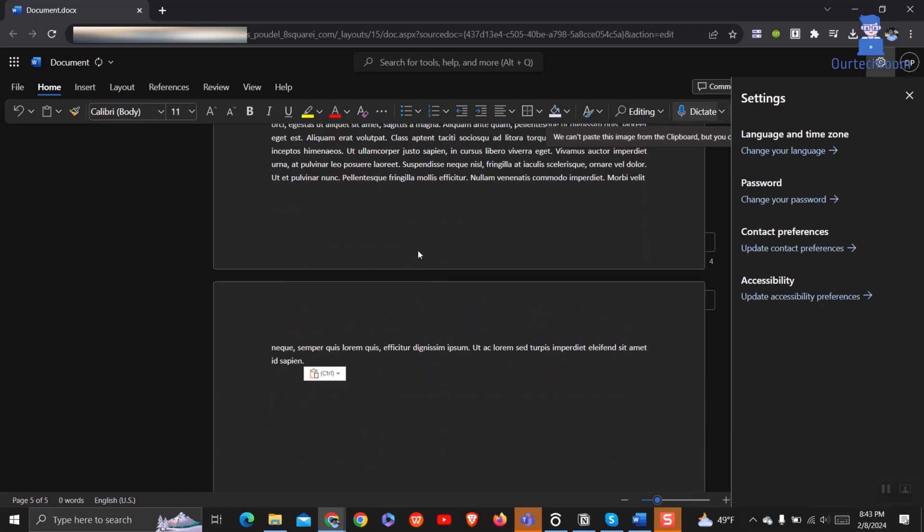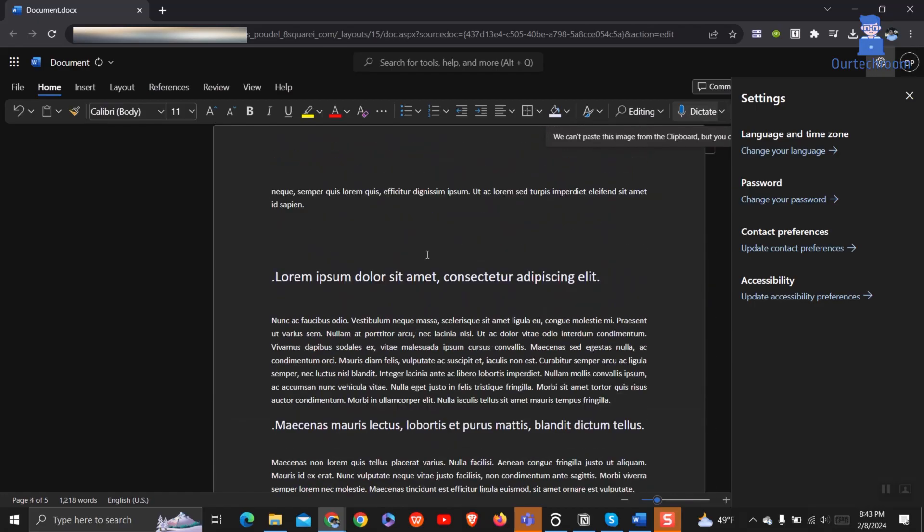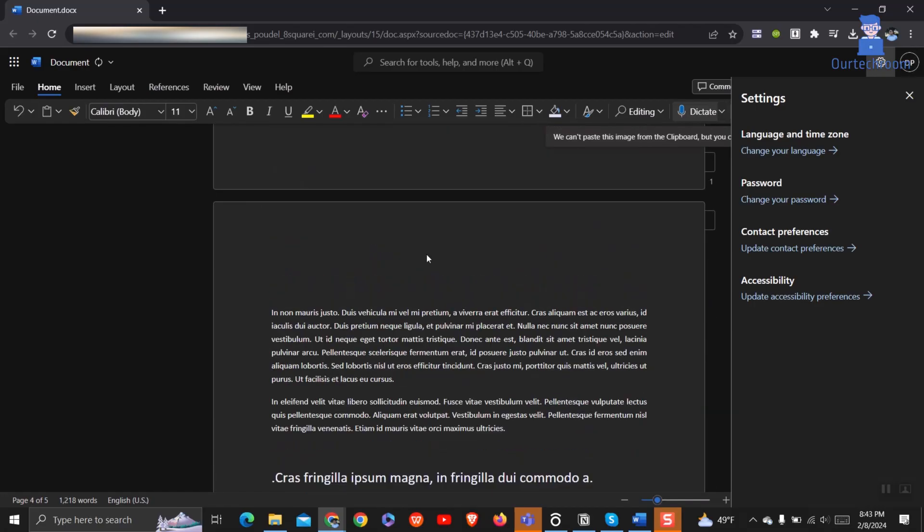Now let's take a look at Word Web. Open a Word document in the web version, either Word Web or SharePoint.